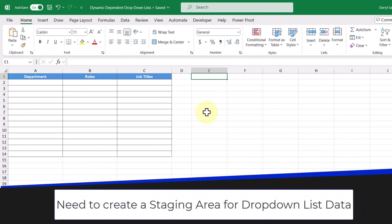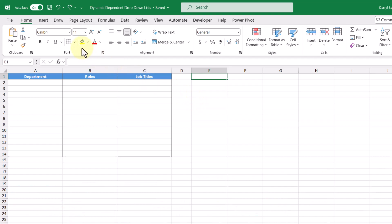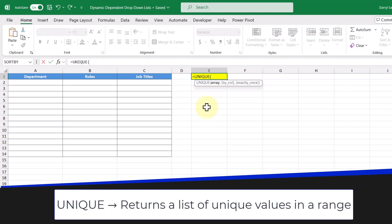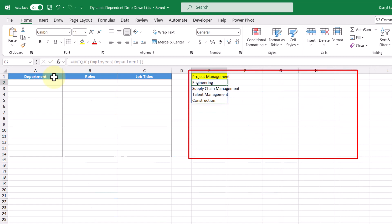For this to work, we need to create a staging area for our data that our drop-down lists will reference. The first thing we're going to do is establish an anchor point for our drop-down list data. Our anchor point in this example is going to be cell E1, and I'm going to highlight the cell so it's easy for us to see. Next, we'll create our first drop-down list of departments. To create this, I'm going to use the UNIQUE function, and the array that we're going to supply is going to be all the values in the department column. Then pressing enter, we get a unique list of departments.